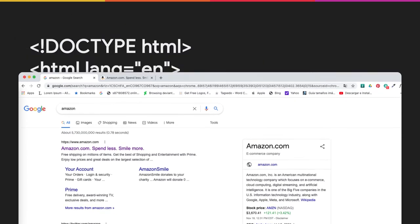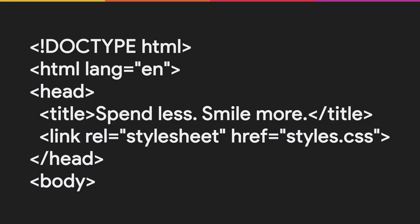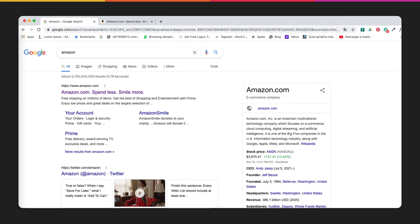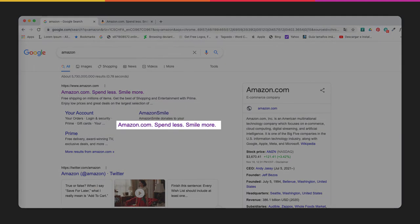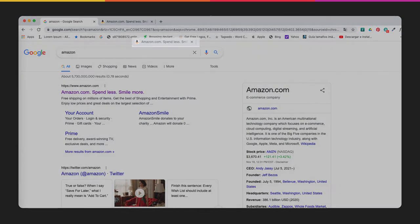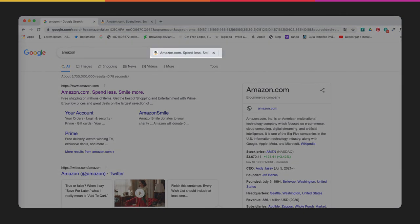You are probably more familiar with title tags than you realize. Take a look at these sample Google search results. Do you see the title? What we think of as a link is actually the title of the web page. The title will also be seen here on the browser tab.